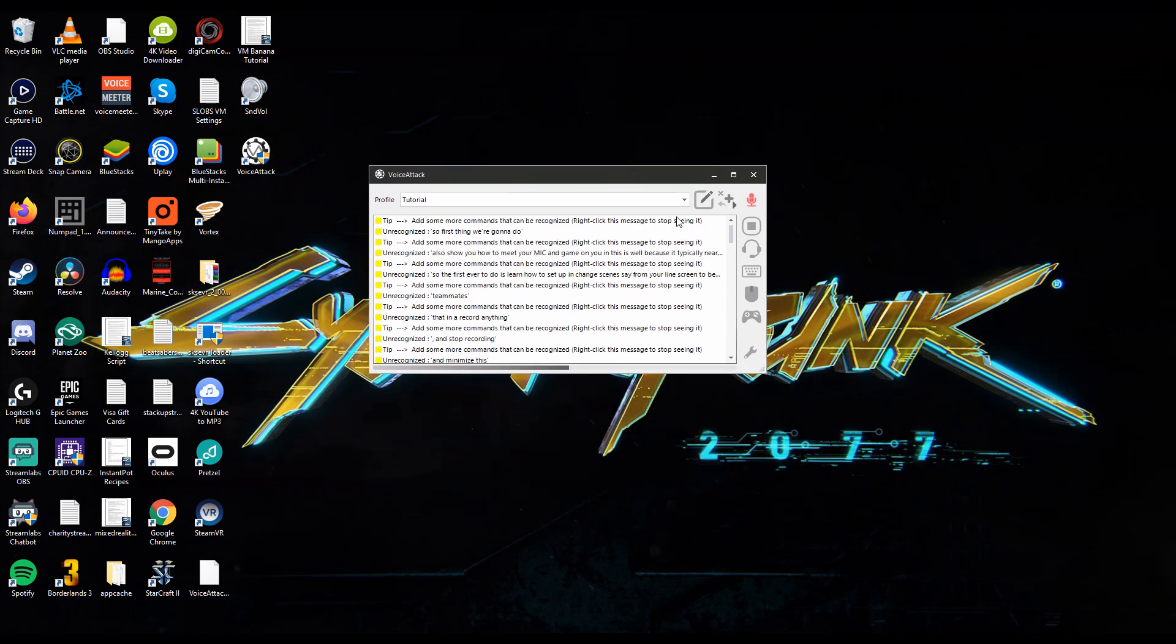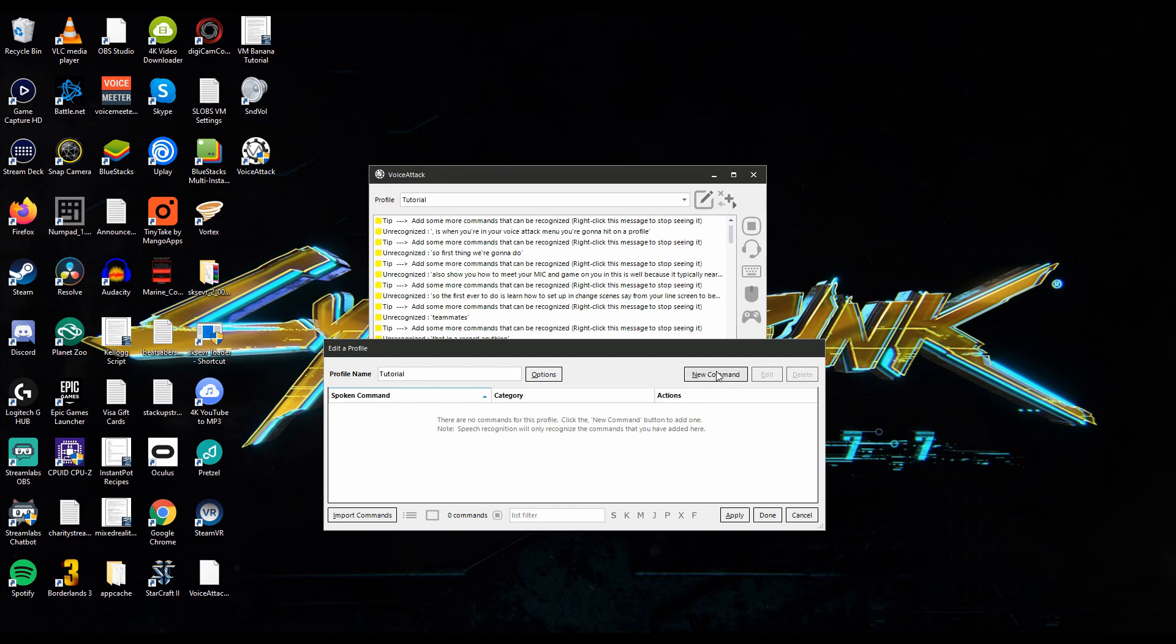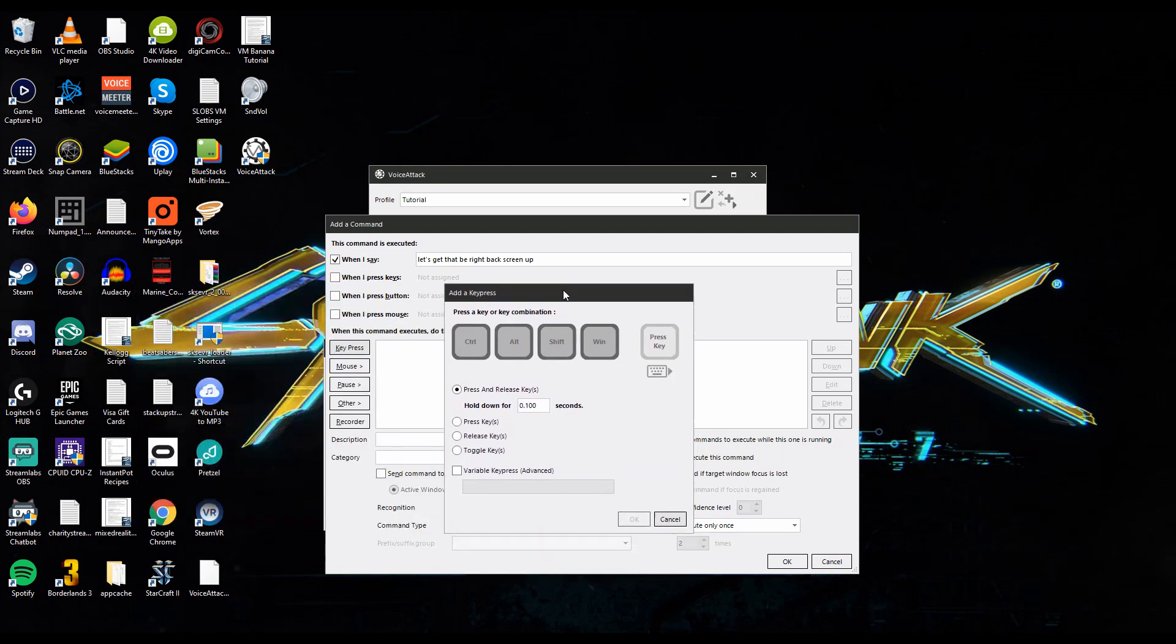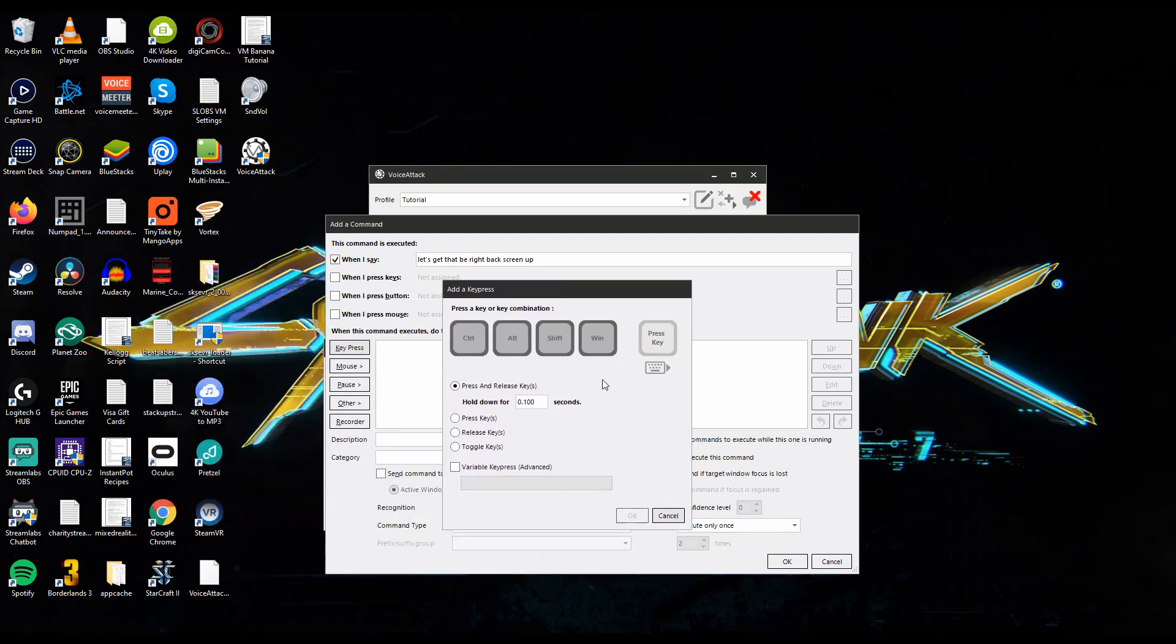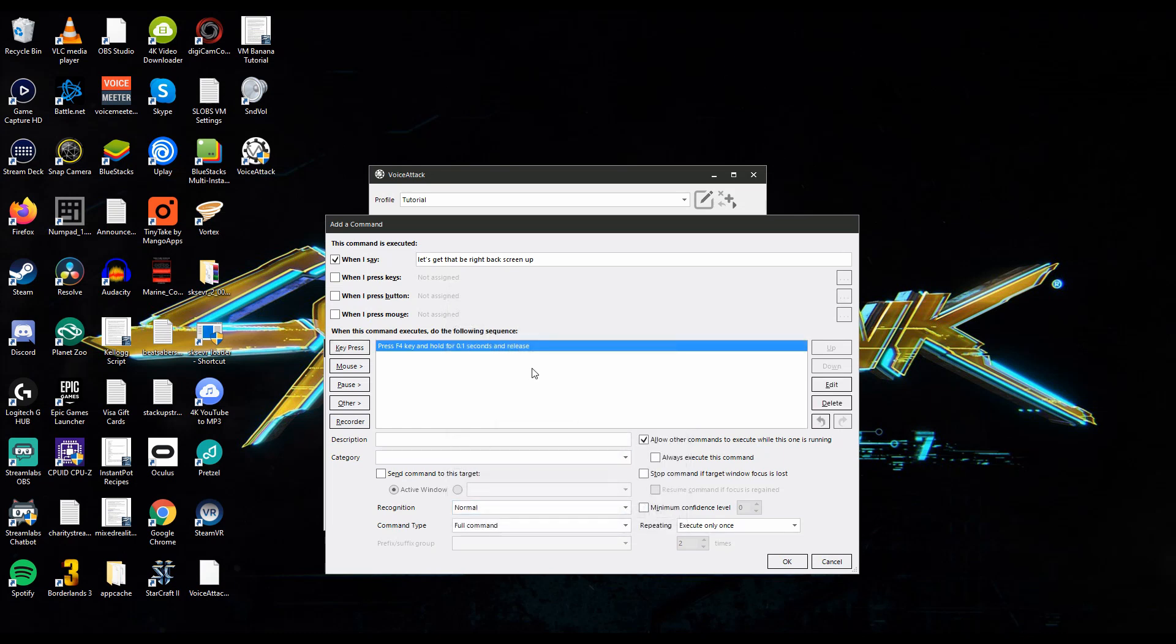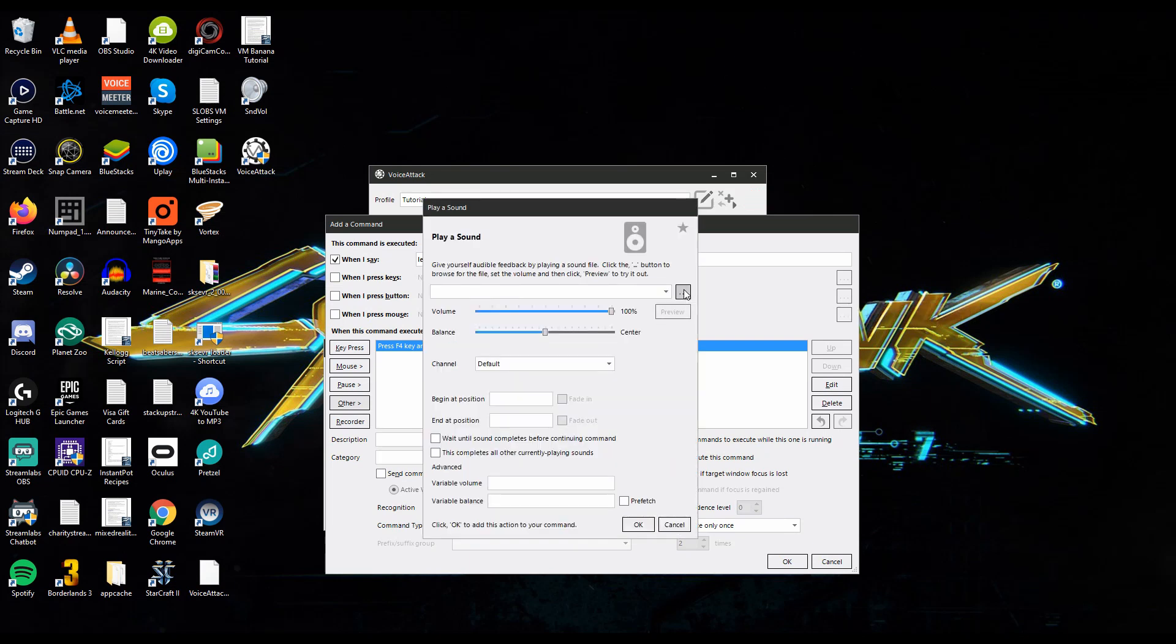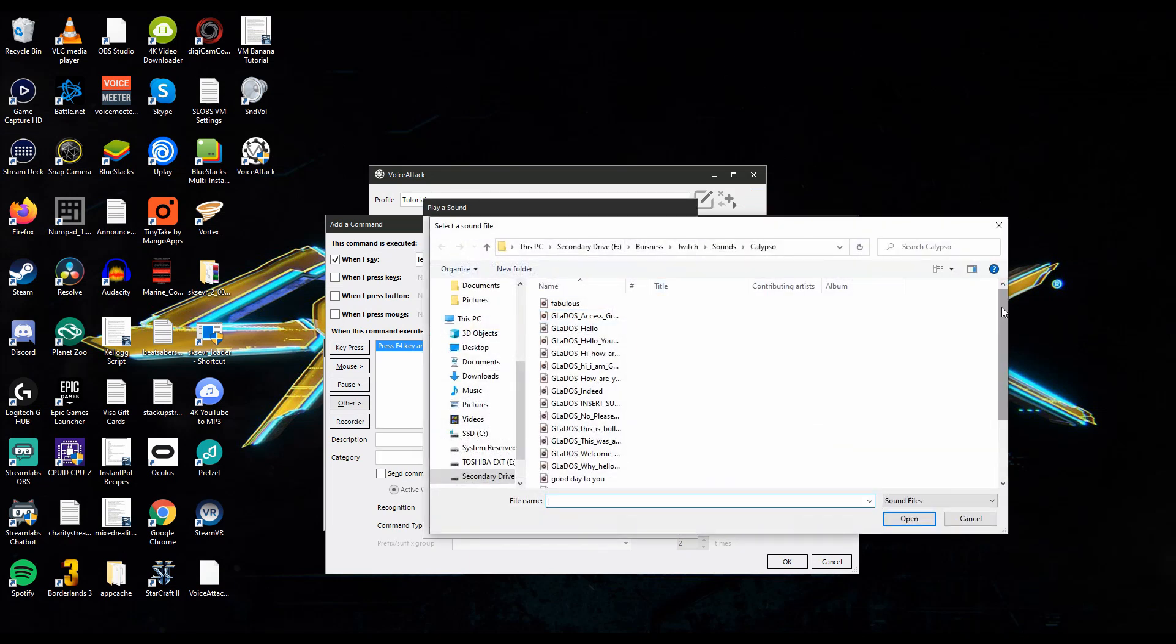When you're in your voice attack menu you're going to hit edit profile and then this box should appear. You're going to do new command then we're going to type in the trigger words that you want in order for it to work. In this case I'm going to do be right back screen up. Then you're going to want to assign a hotkey so you're going to click on key press and I usually use my F keys for this so I'm going to use F4. You just hit F4, we're going to keep it to press and release, okay.